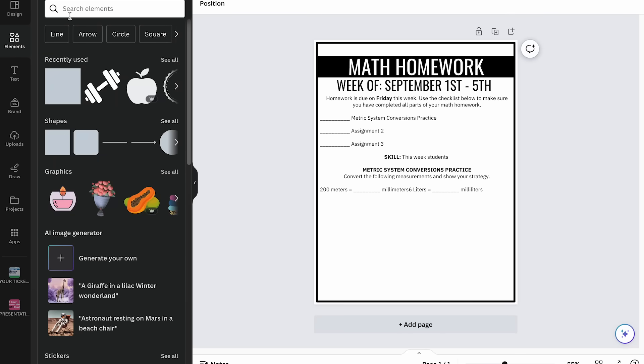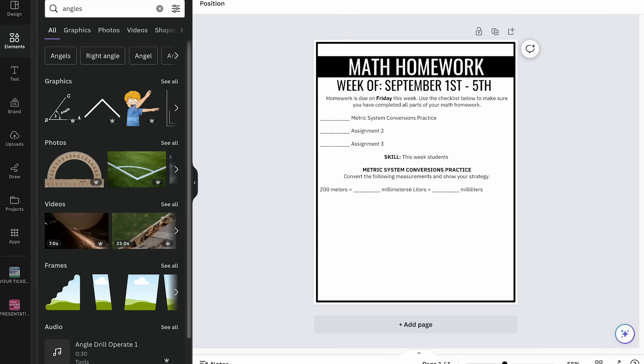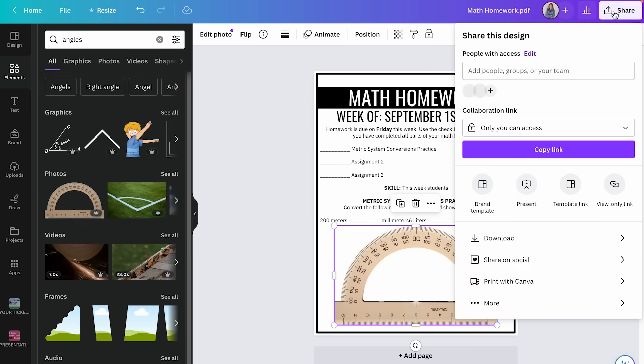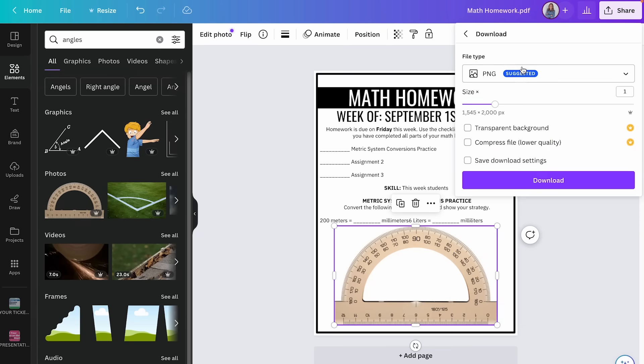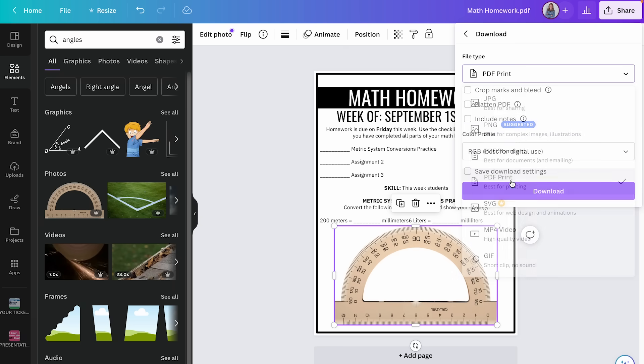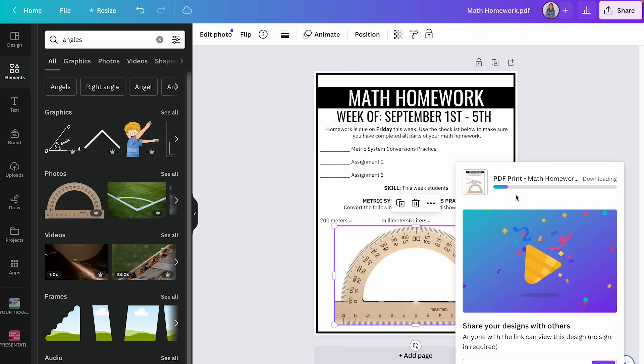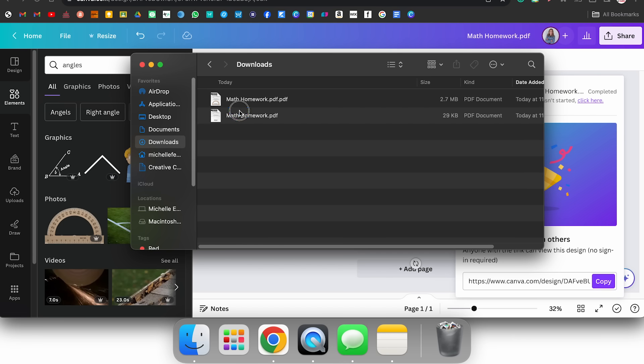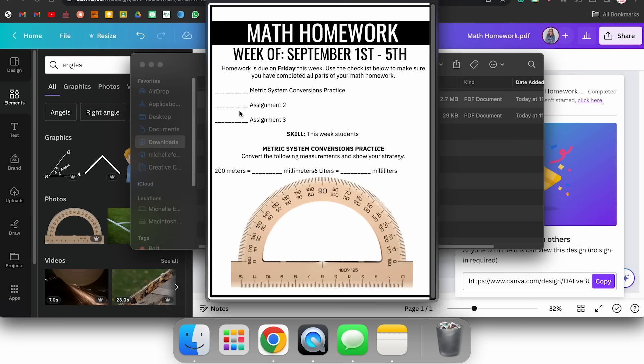I can also add additional elements — for example, if I'm doing an angles lesson and want a protractor image, I can add that photo onto the slide. This is really helpful if you only have the PDF version of a file and it's not editable but you need to make changes. Once done, you can re-export it as a PDF or an image by going to Share, then Download, and choosing the file type such as PDF Print.